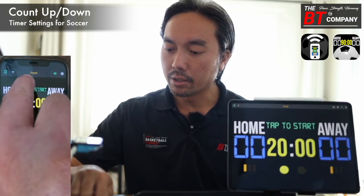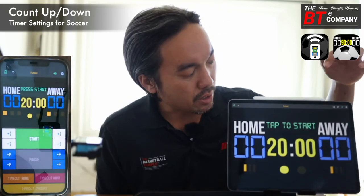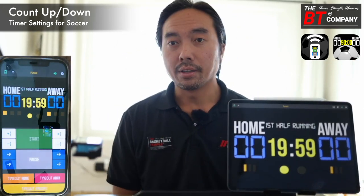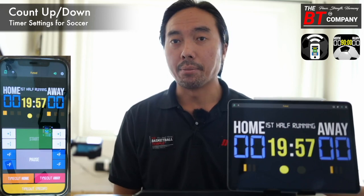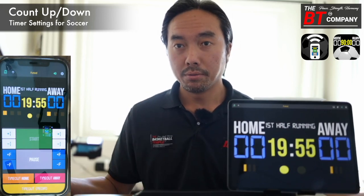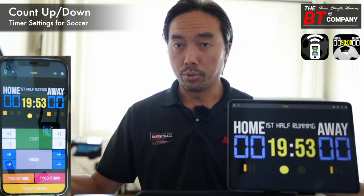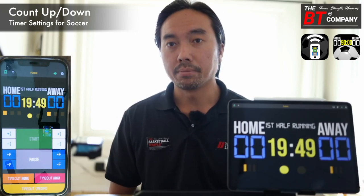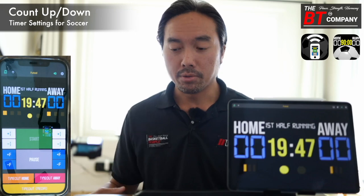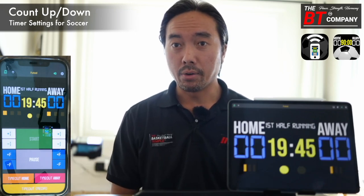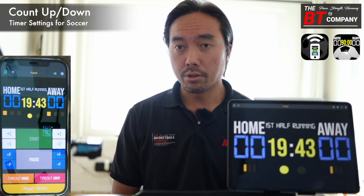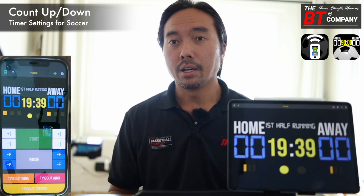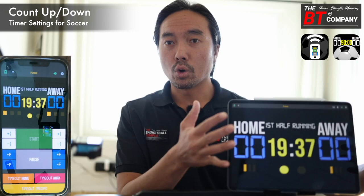At the top we can see the current rule set we're in, which is futsal — same for the scoreboard. We hit Start, and now obviously the timer will count down for futsal rule sets, or any rule sets of soccer or football where the timer goes down. That's a quick demo of the count up and countdown features of the BT Soccer/football controller and scoreboard app.